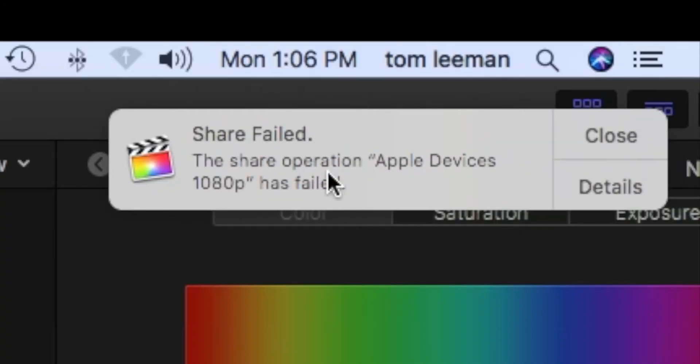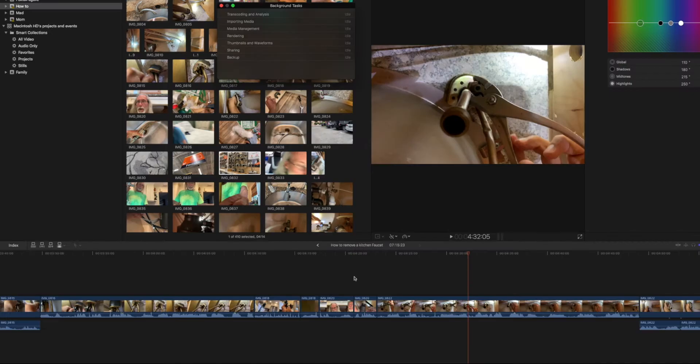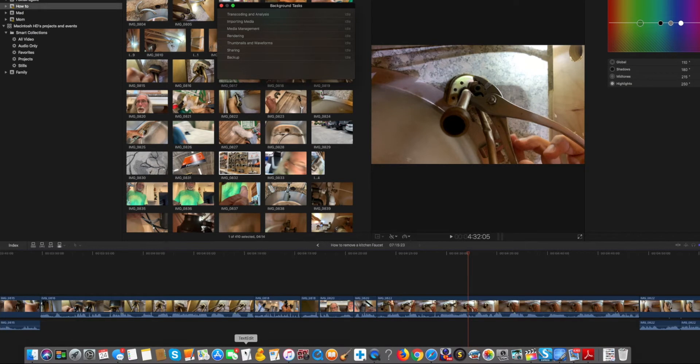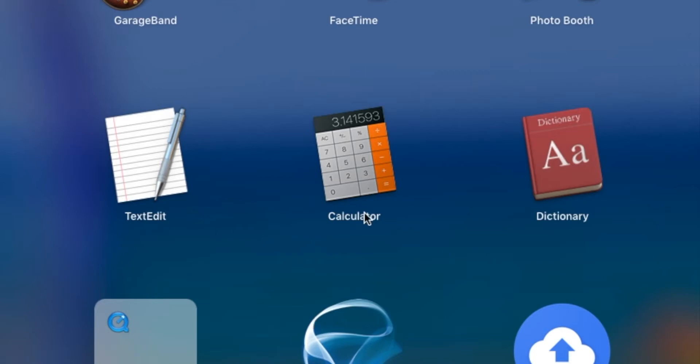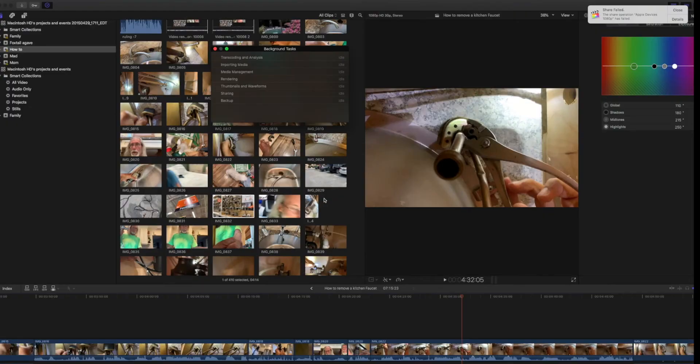Alright, so share failed at 59. So what we're going to do is go over here into our launch pad. We're going to go to our calculator.